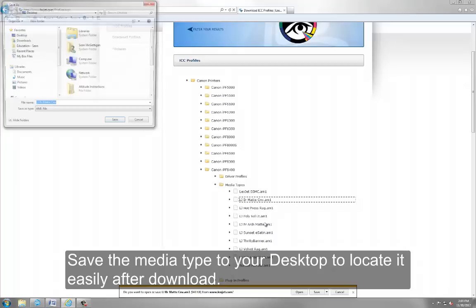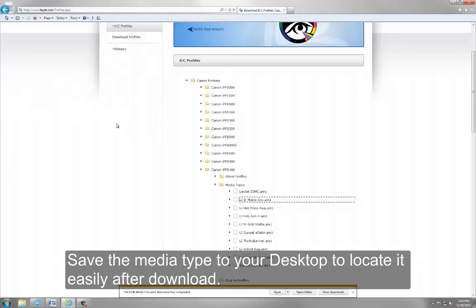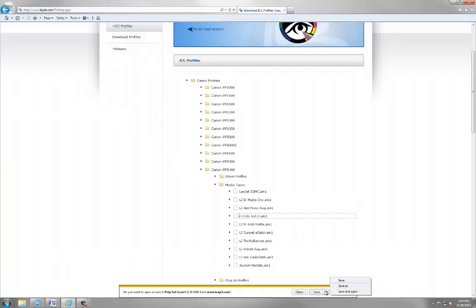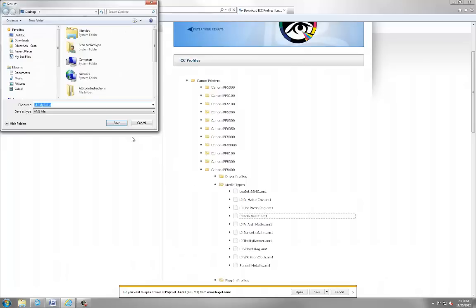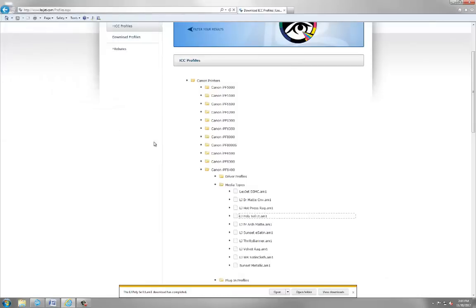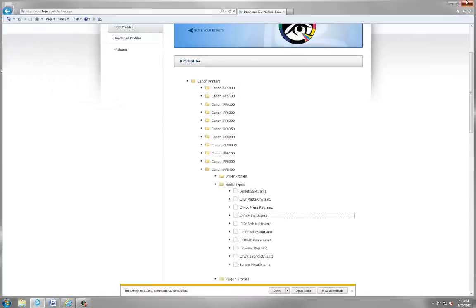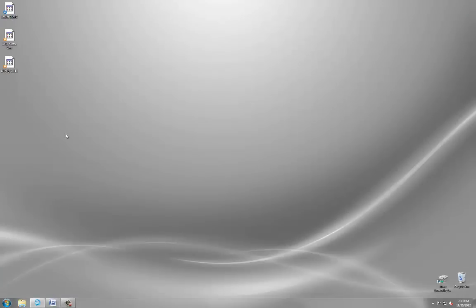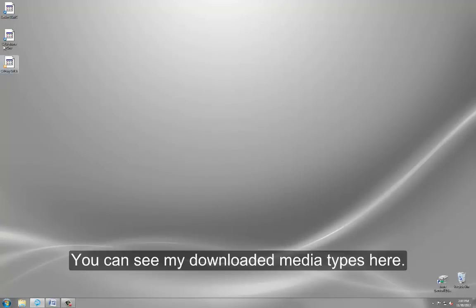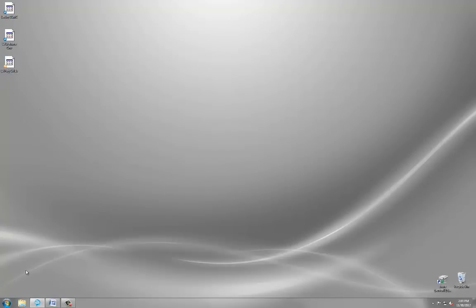Save the media type to your desktop to locate it easily after download. You can see my downloaded media types here.